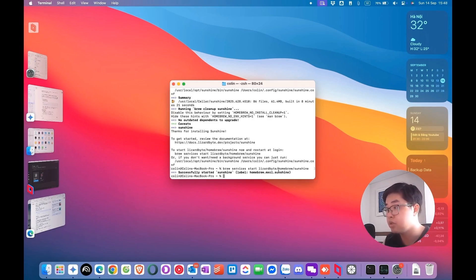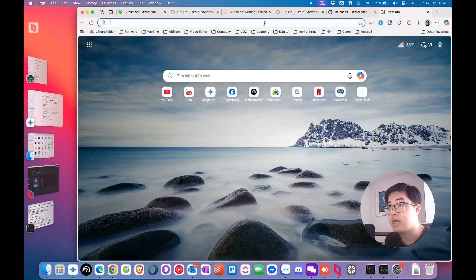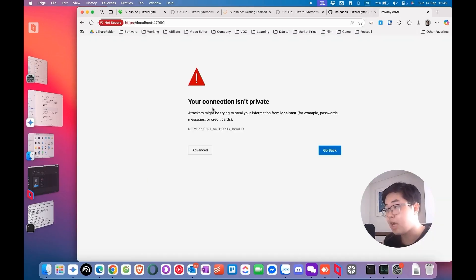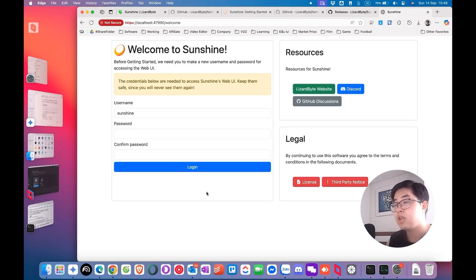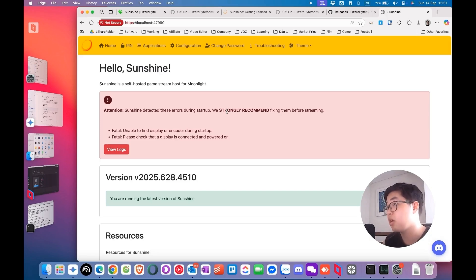To access the Sunshine interface, go to any browser and type in the link localhost:4799, then hit Enter. You will see a 'Connection isn't private' warning — just click Advanced and continue to localhost. You need to create a username and password for Sunshine, then log in using those credentials. It's more complicated compared to installing Sunshine on Windows, but you can still do it. You will see the Sunshine homepage.